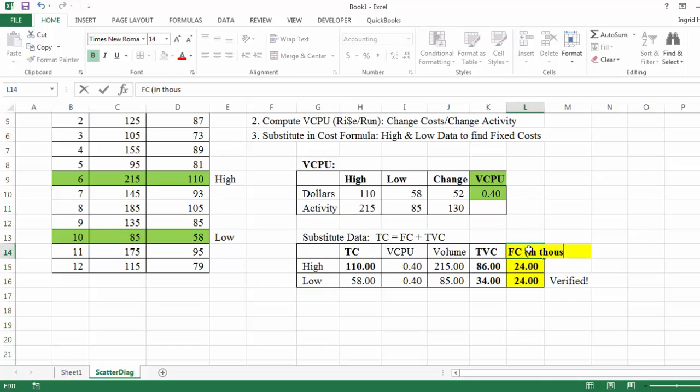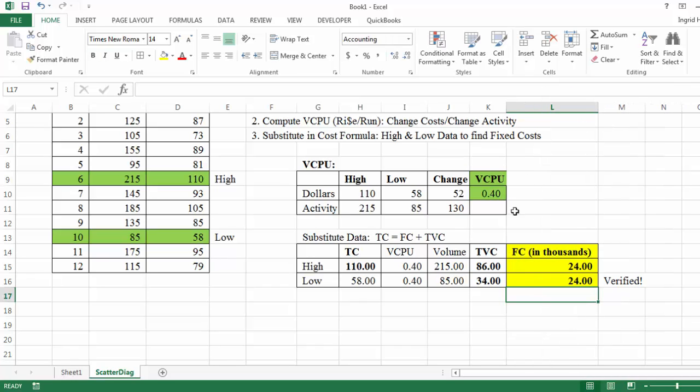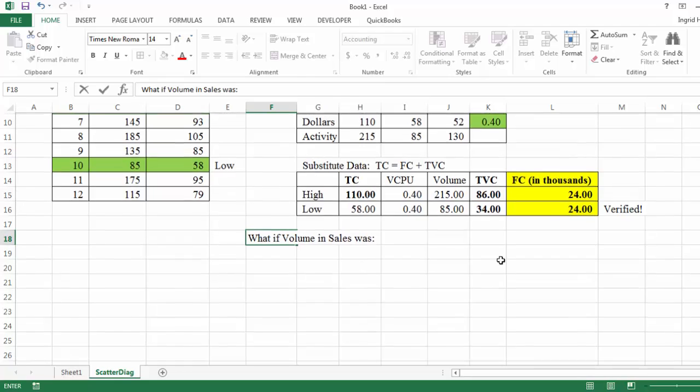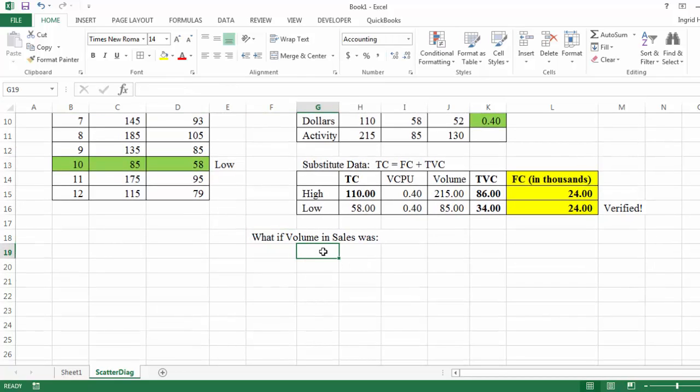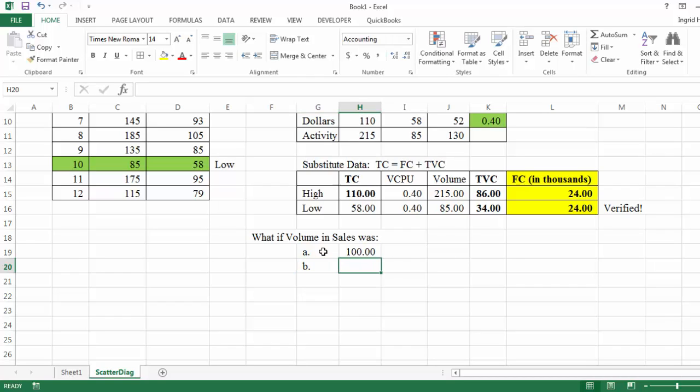And by the way, the fixed cost was in thousands. So I define that. In case anyone looks at my spreadsheet, they know that this is in thousands. And so with that said, the last item that I need to do is a what if. So it gives us this question, what if the volume in sales was 100 or what if it was 170?